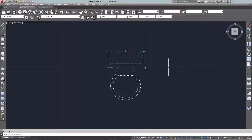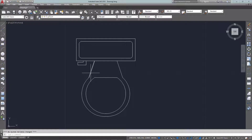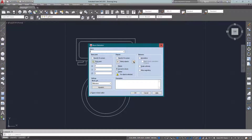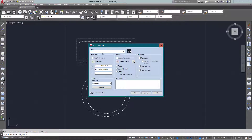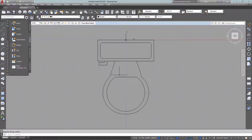I'm going to explode it — that's X, Enter — and now I'm back to my lines, arcs, etc. So my first step to creating a dynamic block is to create a block: just B, Enter. I want to pick a base point, select my objects, and give it a name. I'll call this one 'Plumbing Fixtures Dynamic' and press OK, making sure to open it in the block editor.